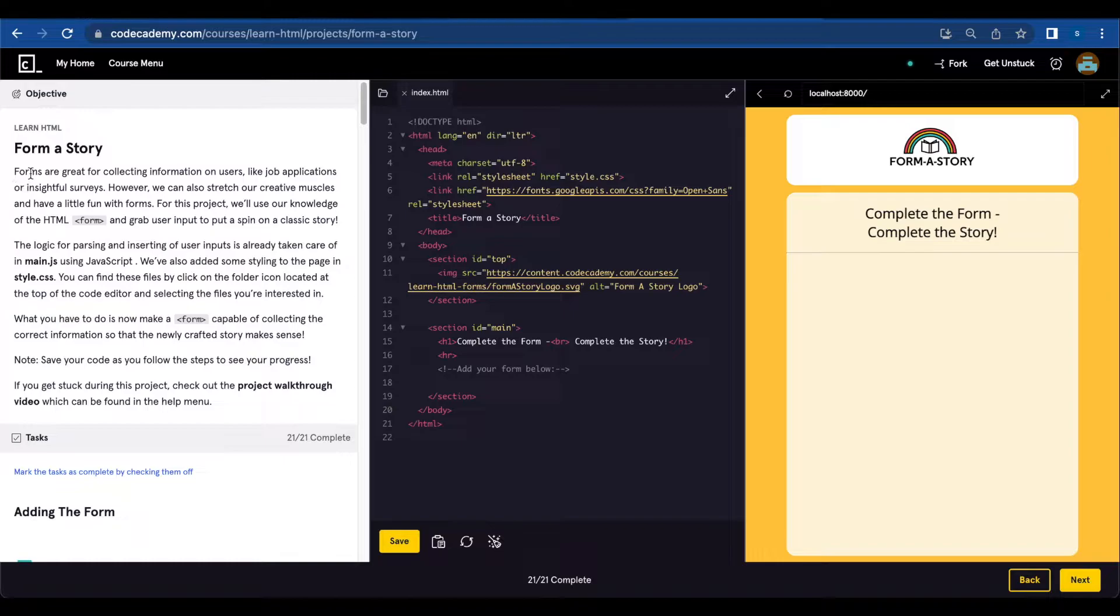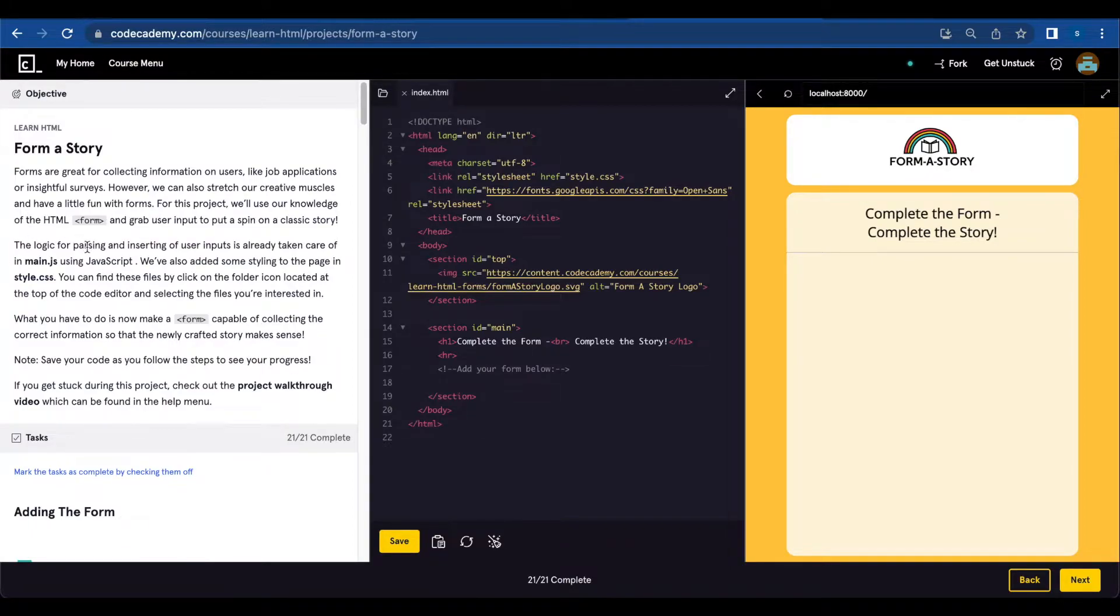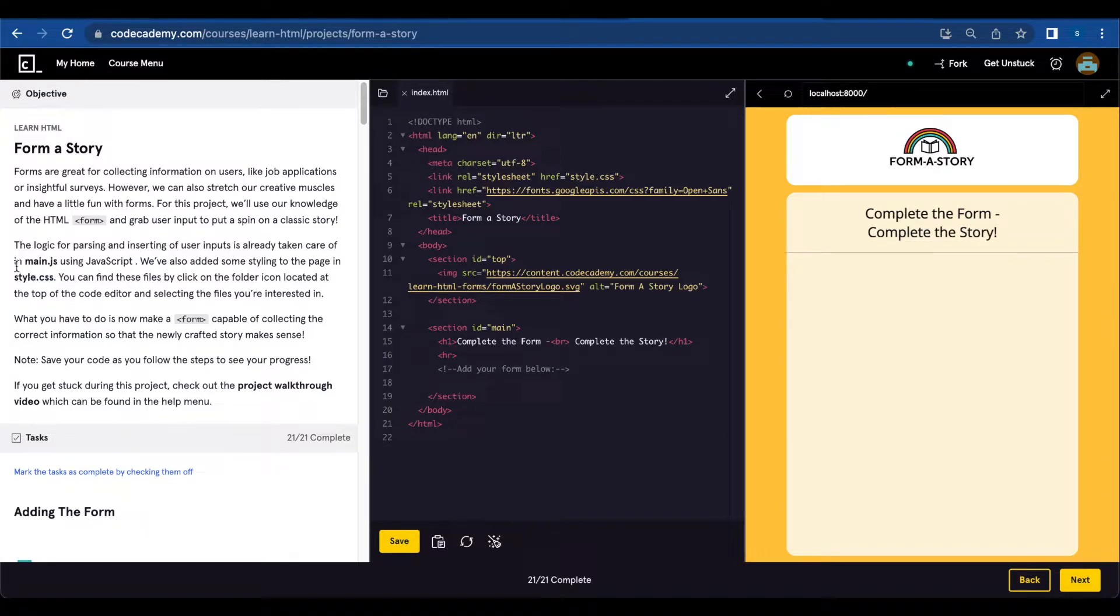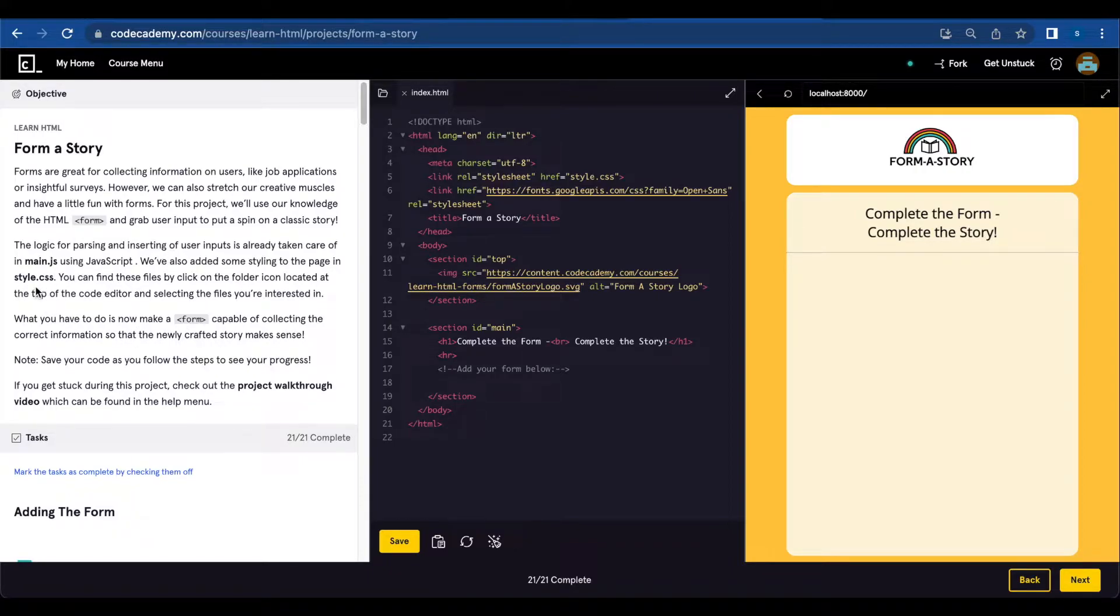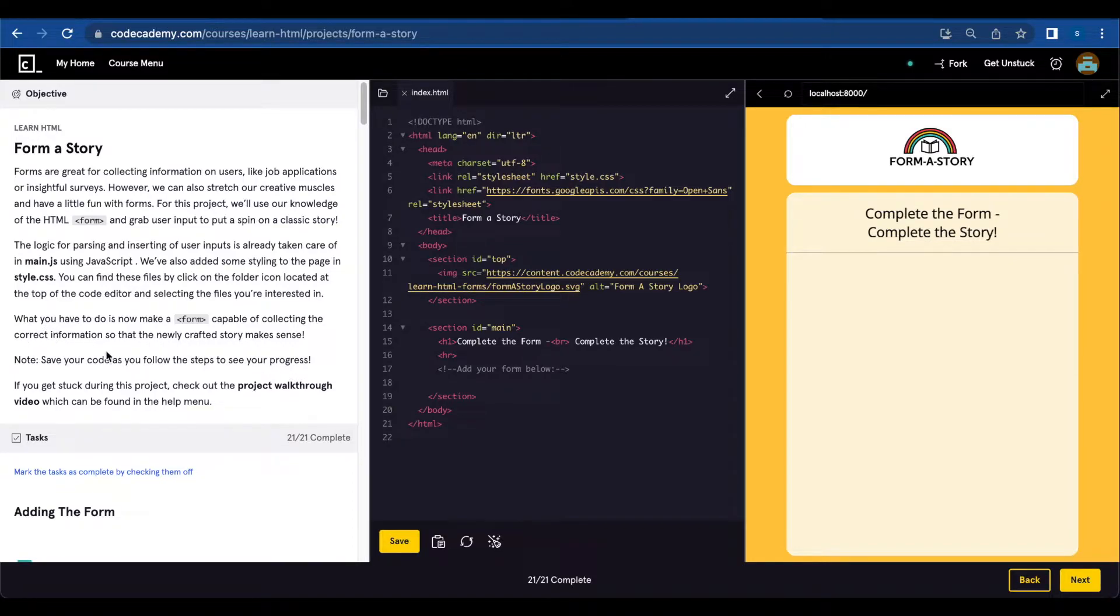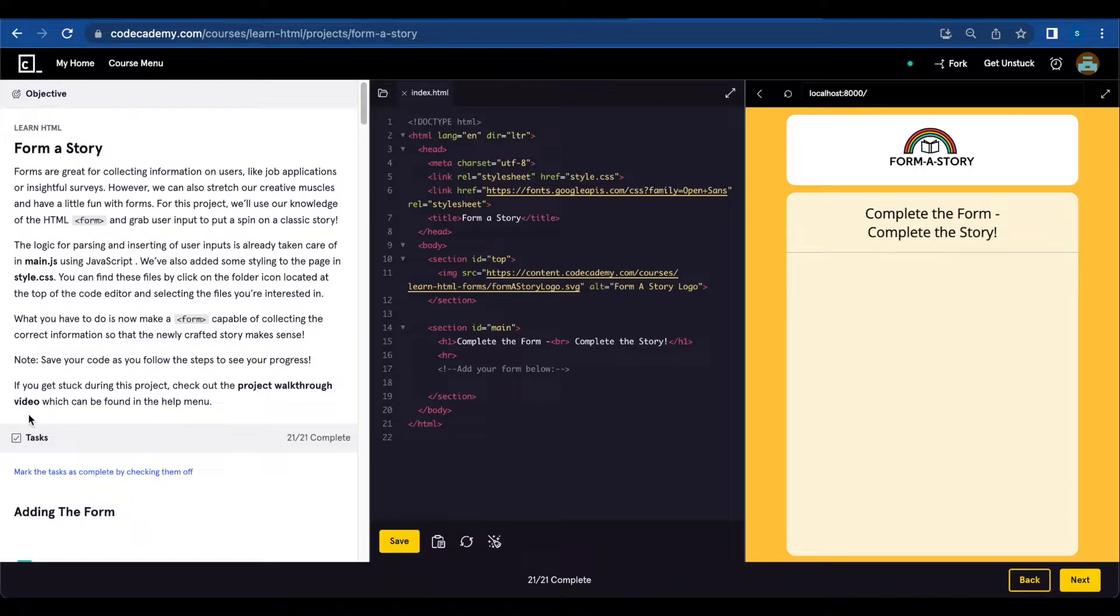Form a story. Forms are great for collecting information on users like a job application or insightful surveys. However, we can also stretch our creative muscles and have a little fun with forms. For this project we'll use our knowledge on the HTML form and grab user input to put a spin on a classic story. The logic for parsing and inserting user inputs is already taken care of in main.js using JavaScript. We have also added some styling to the page in style.css. If you get stuck during this project, check out the project walkthrough video which can be found in the help menu.